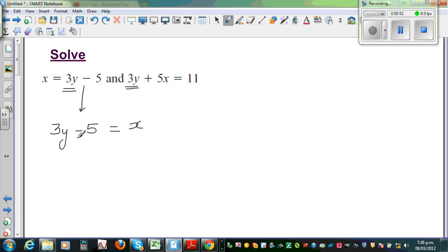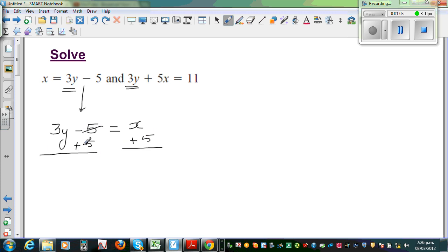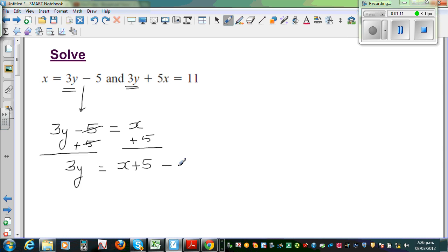I want to get rid of this minus 5. The opposite of minus 5 is plus 5. So if you add 5 to this side, you add 5 to this side. This gets cancelled, so 3y is equal to x plus 5. I'll call this Result A.